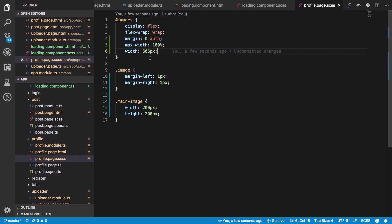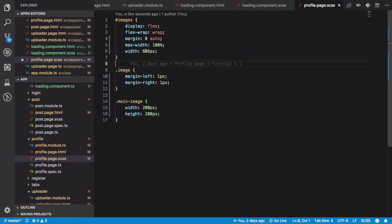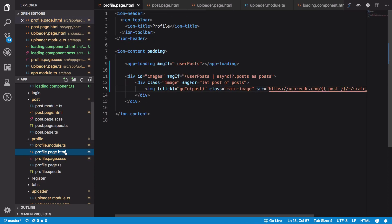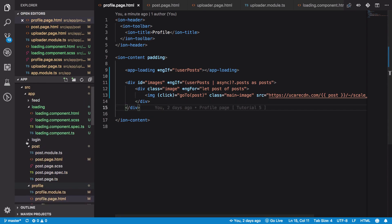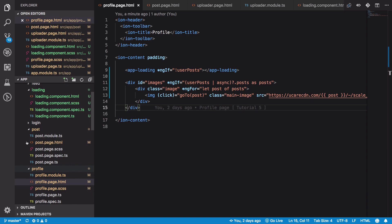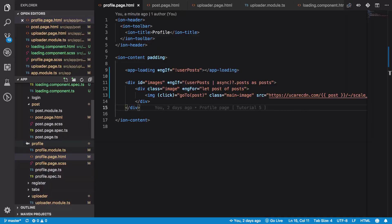There are better ways of doing this using flexbox only or grid layout, but this will at least make it appear the way we want. Once you have done that, you should have a better layout for the post images. With that done, let's proceed to implementing the likes functionality in our application.